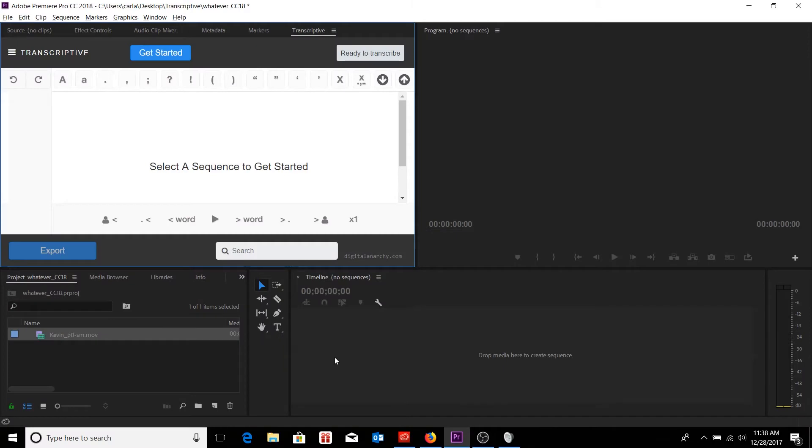Welcome to another Digital Anarchy tutorial. I'm Tor Olson, software QA over here at Digital Anarchy, and in today's tutorial we're going to be going over how to initially set up your speech engines, specifically that of Speechmatics.